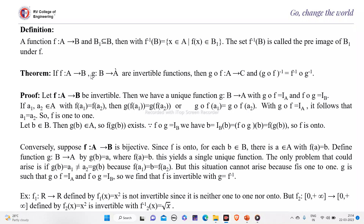So, if f is a function from A to B and g is a function from B to A are invertible, then this condition has to be satisfied: f∘g will be a function from A to C and (f∘g)⁻¹ will be equal to g⁻¹ composition f⁻¹. This statement is very important.